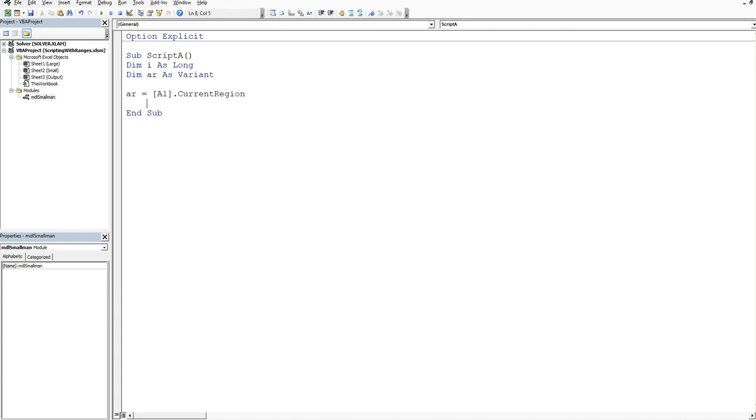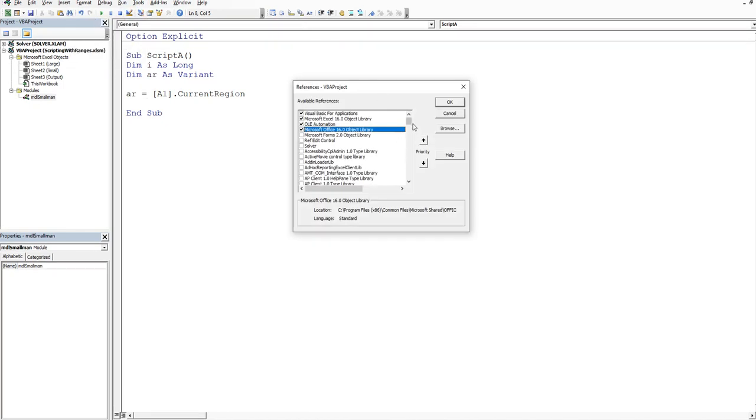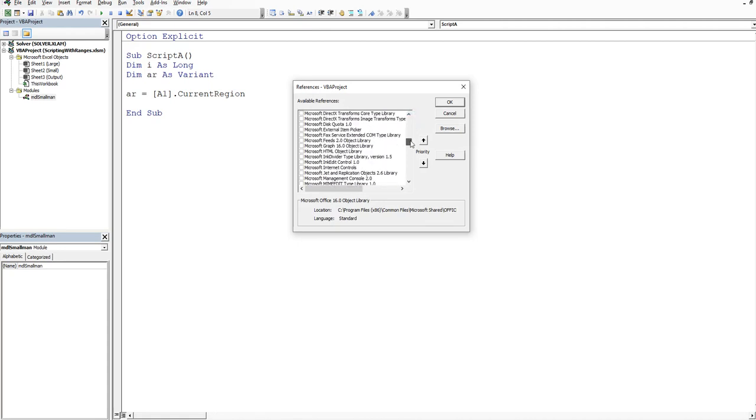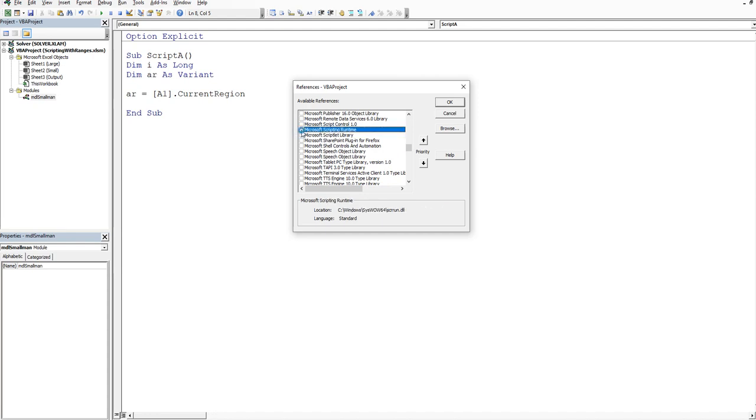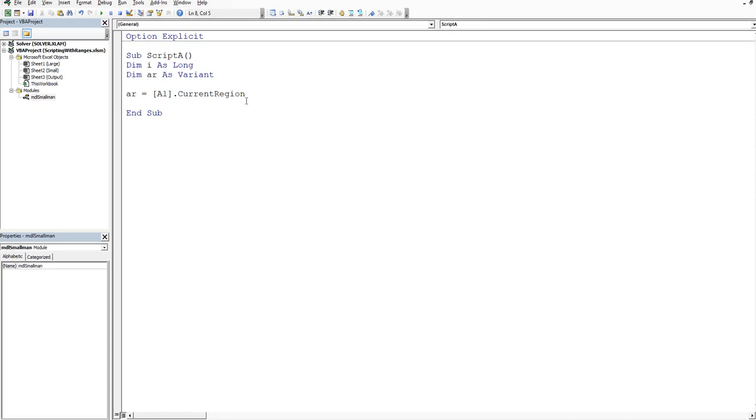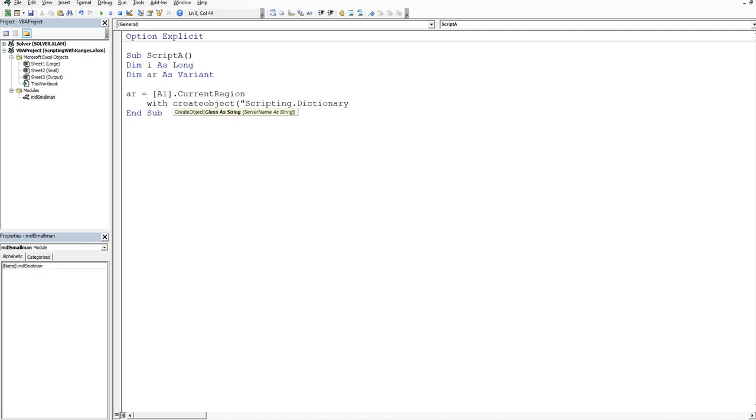Alright now what we're going to do is reference the scripting dictionary. Now there's a couple of ways you can do this. You can just reference it directly the way that I'm going to do or you can go into tools references and you can reference the Microsoft scripting runtime. It's always difficult to find. So it's Microsoft scripting runtime. But I'm not going to use that. You can reference the dictionary directly. So we're going to say with create object. Now we open a bracket and then we reference our scripting dictionary. Scripting dot dictionary. And then we end our with. So that's our reference to the scripting dictionary.